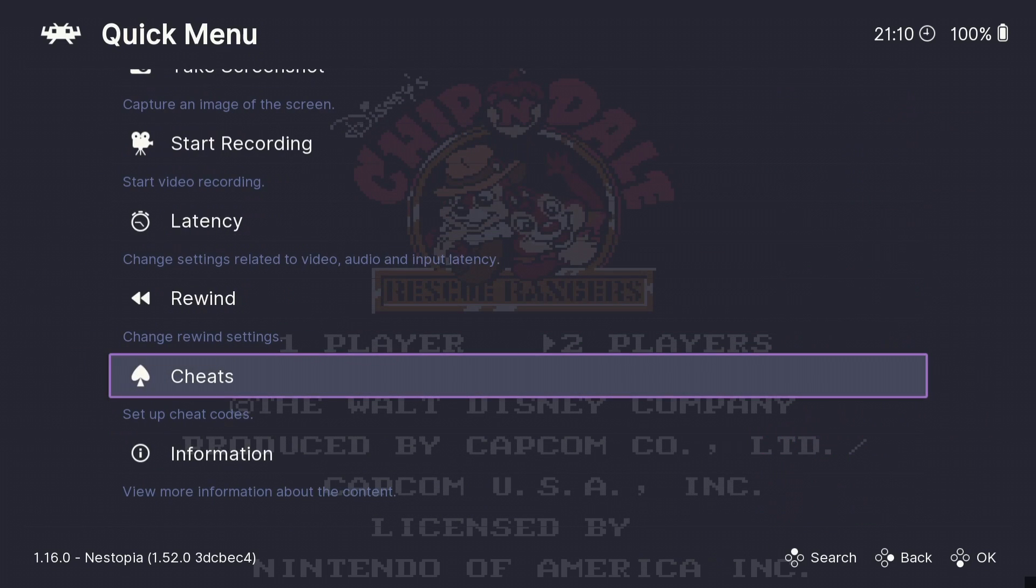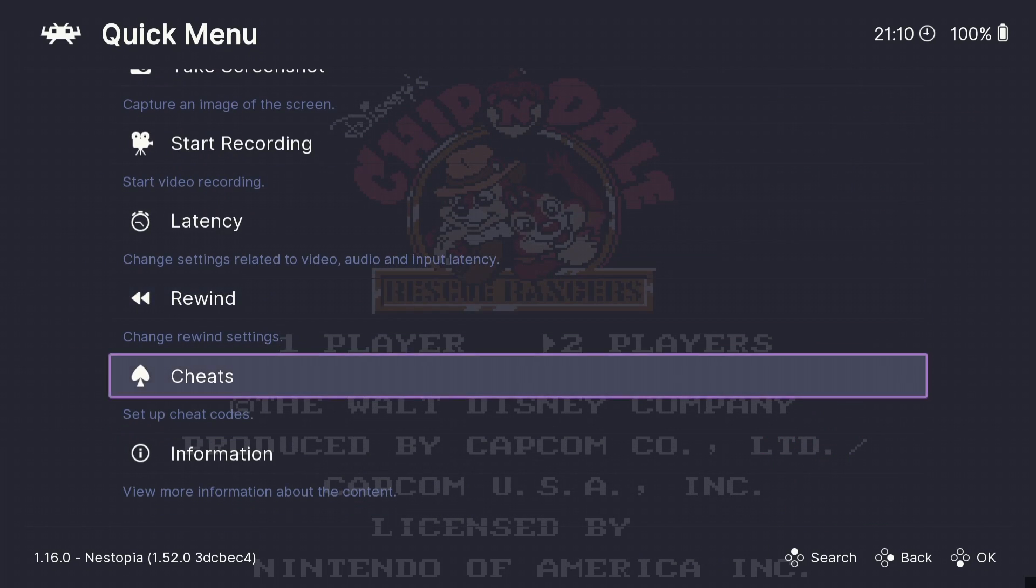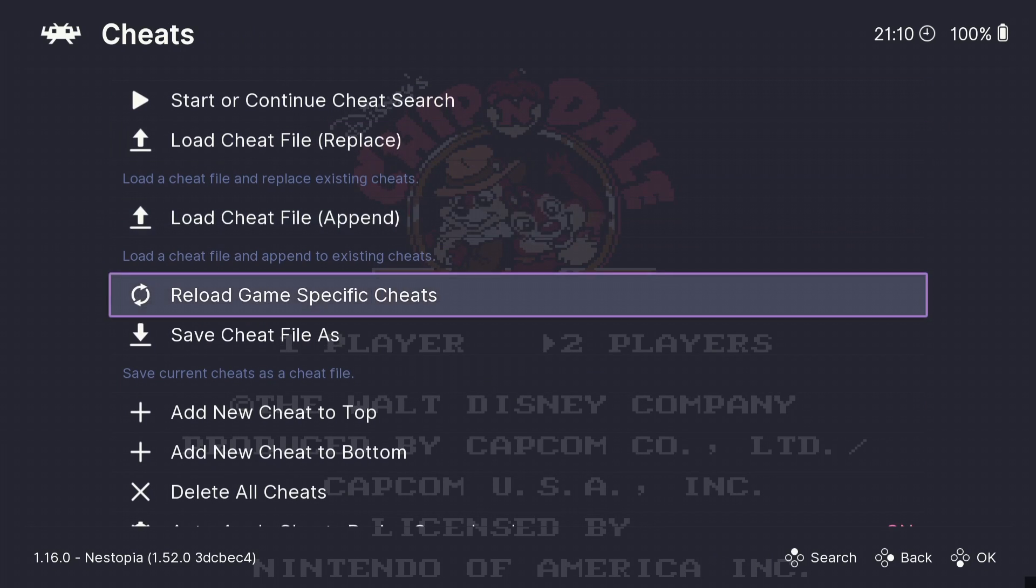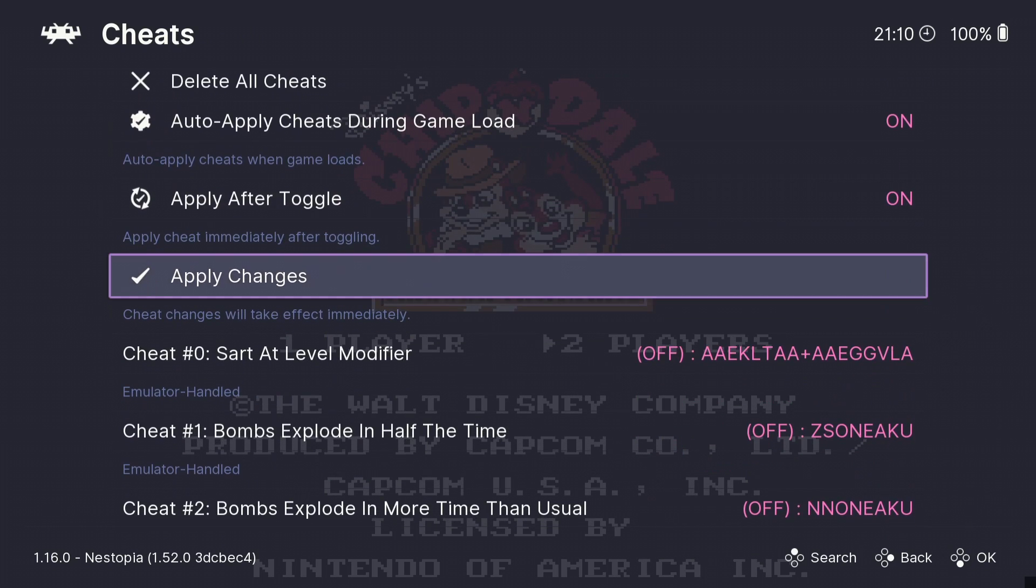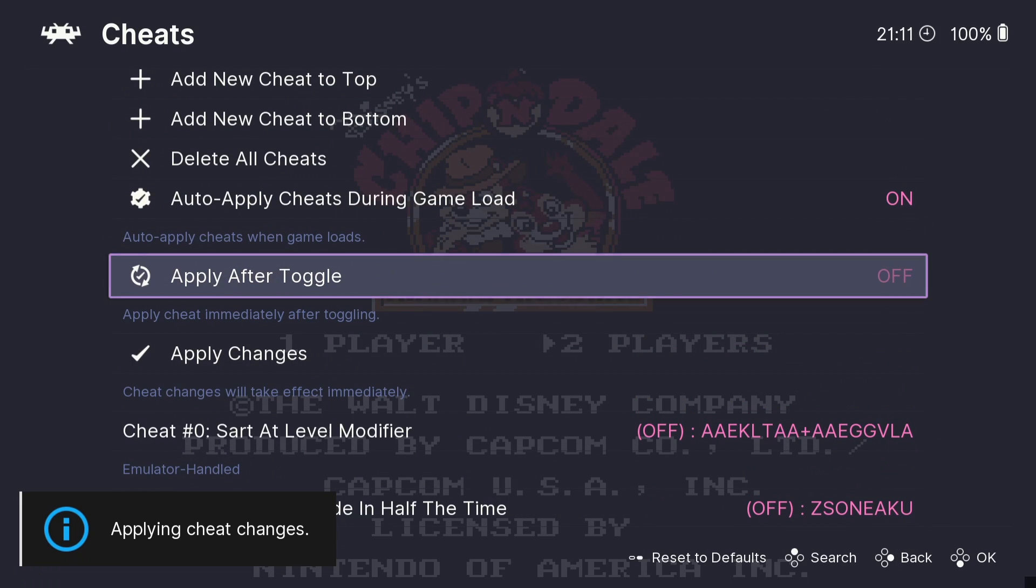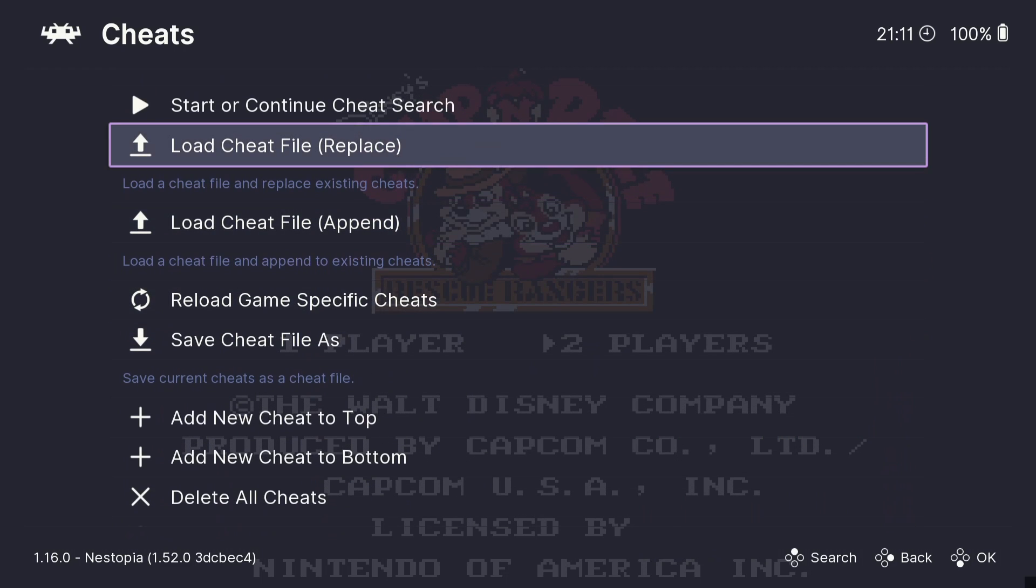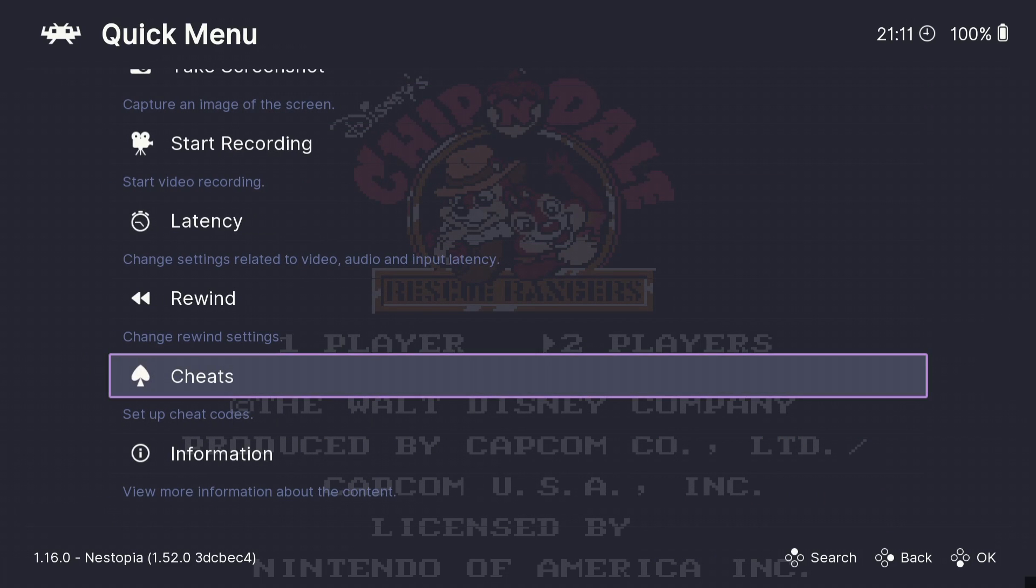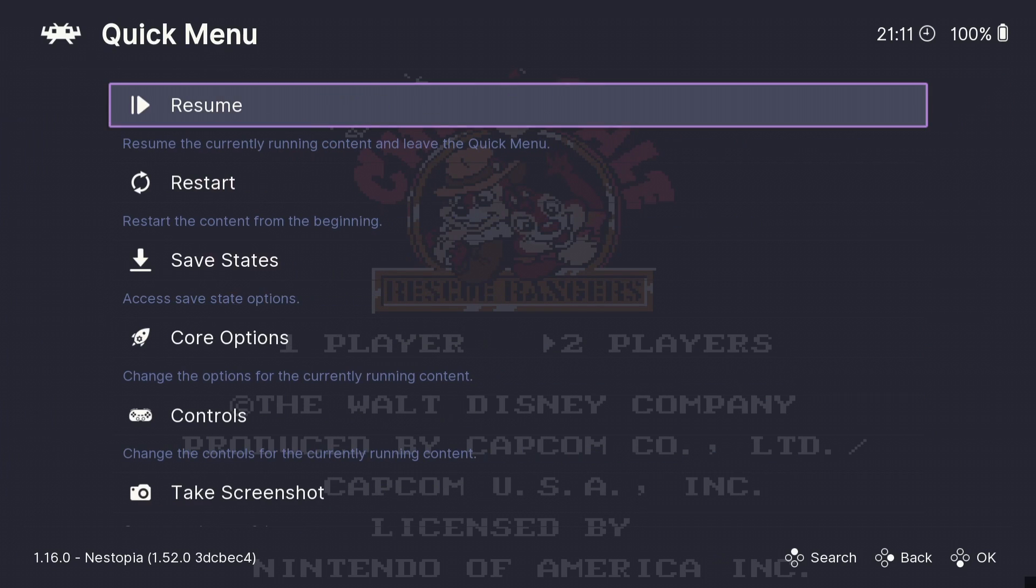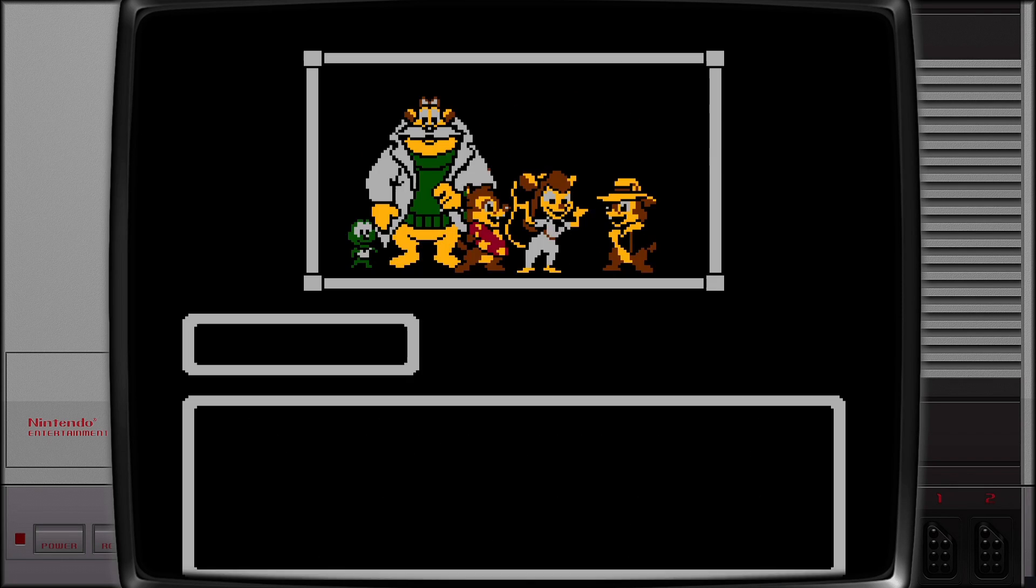These cheats have got loads, there's a lot here. So once we've enabled the cheats that we want, what we're going to do again is just go down to apply changes and I recommend if this apply after toggle is turned off, just turn this one to on. And what I'm going to do then is I've just come out of here and out again, quick menu and resume.